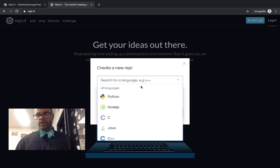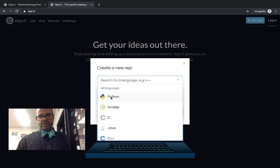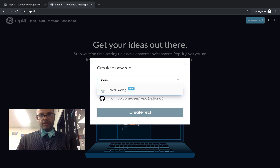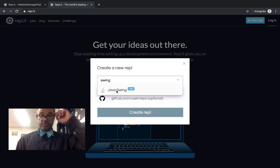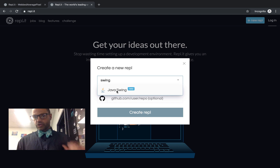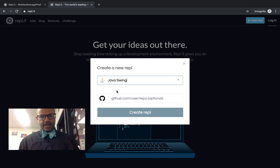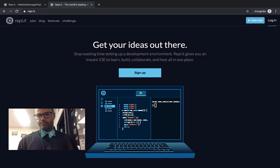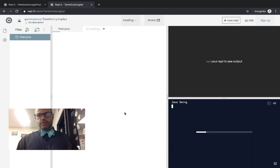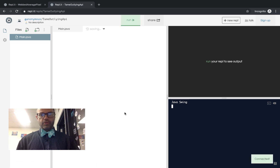So we're going to see what we have to do. I just clicked on the new REPL so I can make a new Replit for this. I'm going to choose Swing right here — if I just type in Swing, it automatically takes me to Java Swing. It has a nice little new button on there, and I'll click Create REPL.